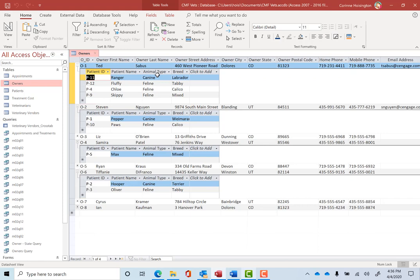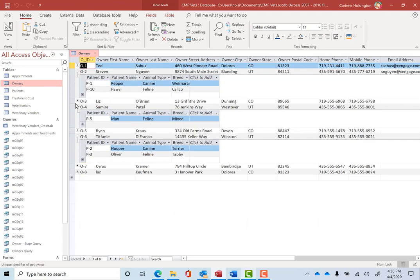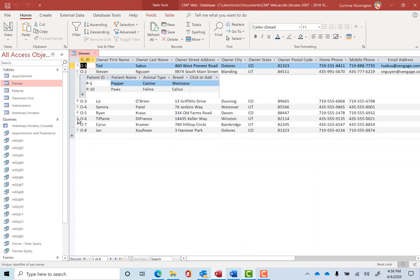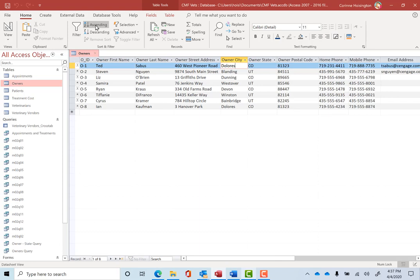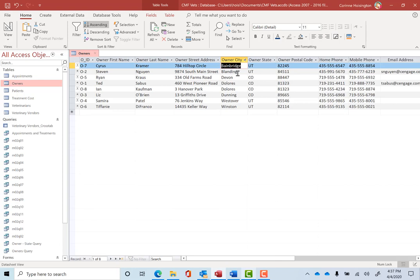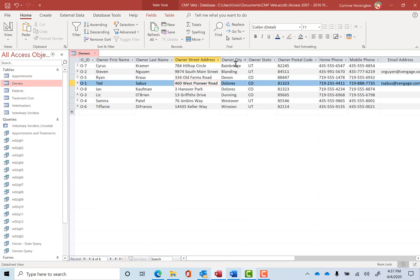Well, one of the last things we want to do right here is show you just simply how to change the order. So in this owner's table, let me just click the minus signs to get everything back right here, not to show the data sheet. Let's say I go under the owner, in this case, the owner's city. So everybody click next to Dolores for where Ted lives. And what I want to do real quick here is come up to the sort and filter and just click ascending. And since I have the owner's city Dolores selected, it's going to sort these on the city. So let's see if Ted moves. So now Ted gets moved way down here. But do you notice they're now ordered? Bainbridge, Blanding, Devon, Dolores, Dolores, Dunning, Westover and Winton.